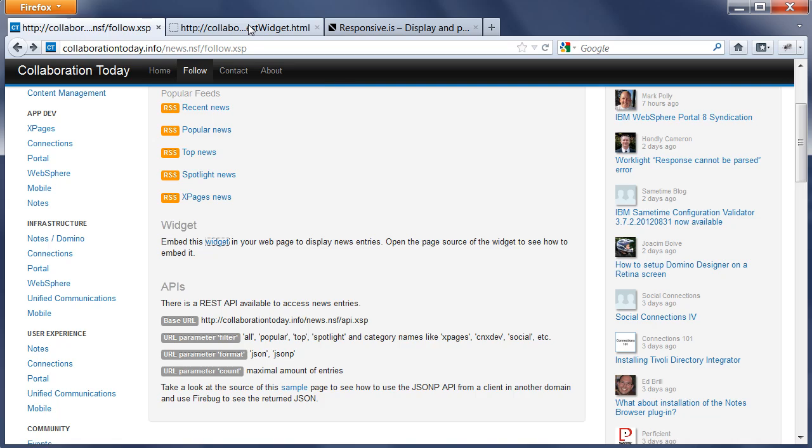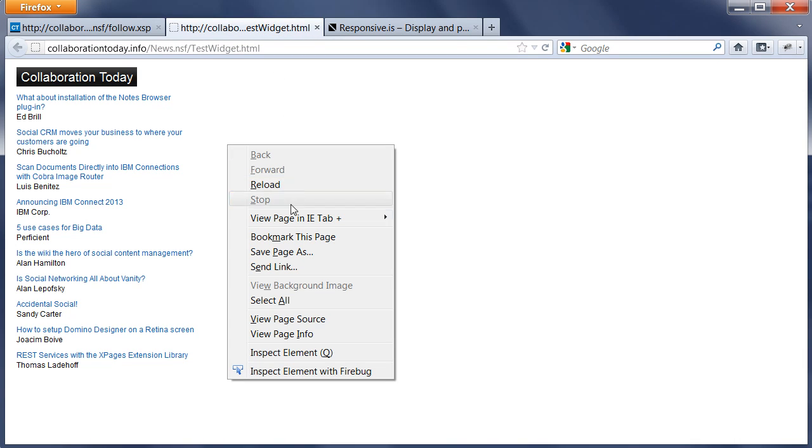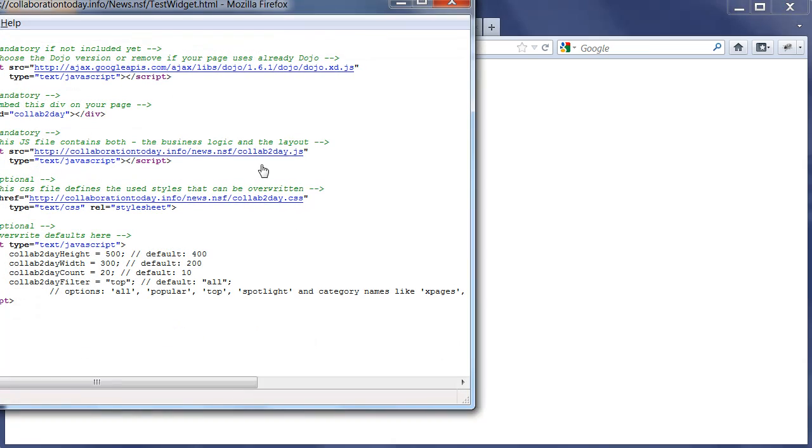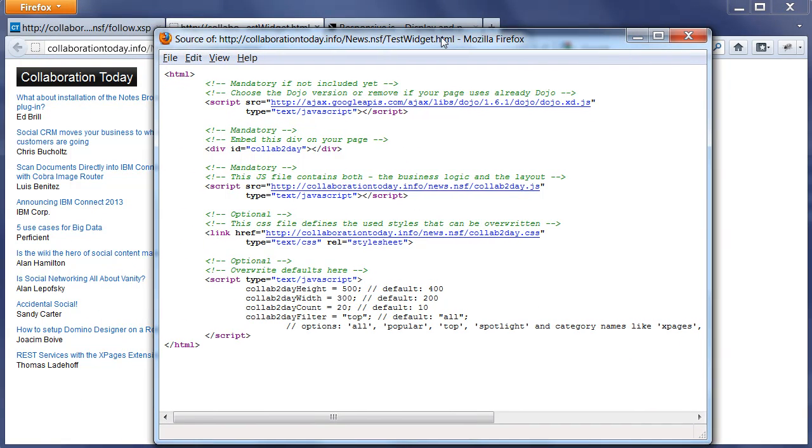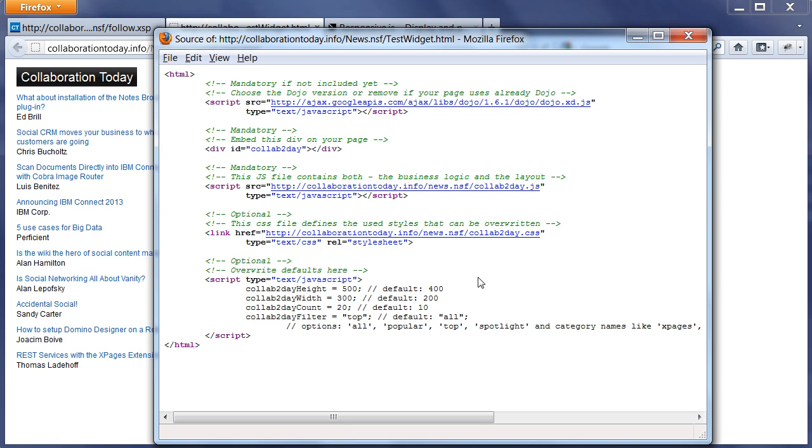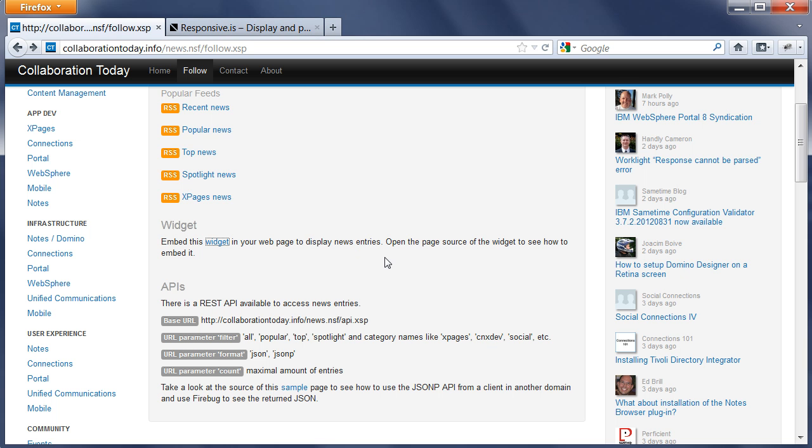In addition to that, there's also a widget that you can easily embed in your own web pages. All you need to do is view page source. You can embed your Dojo if you haven't done that yet. You need a specific div, you need to include some JavaScript file in the CSS, and then you basically only set some JavaScript variables to define what to show. For example, here's where you can set the different categories.